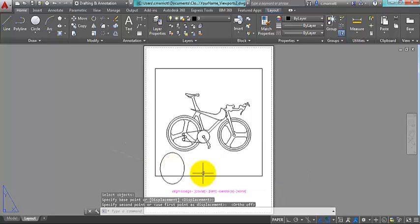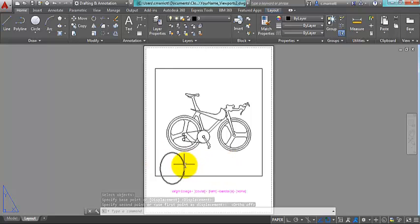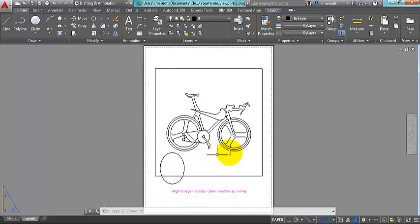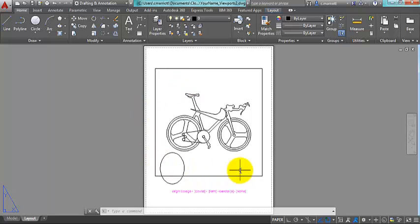One thing that you need to keep in mind is that if you were to make a viewport directly inside the existing one it gets a little difficult to select the smaller one. That's why I built it over here and then moved it in.